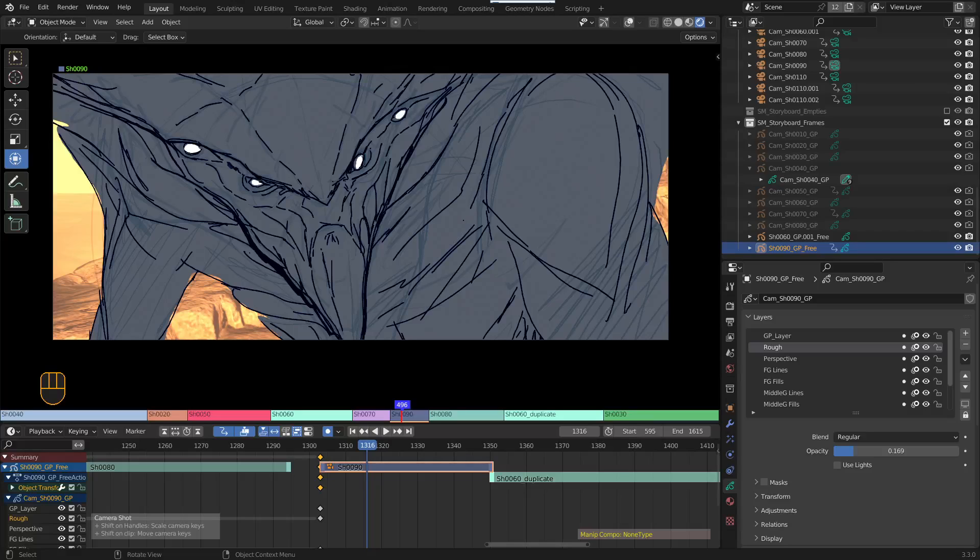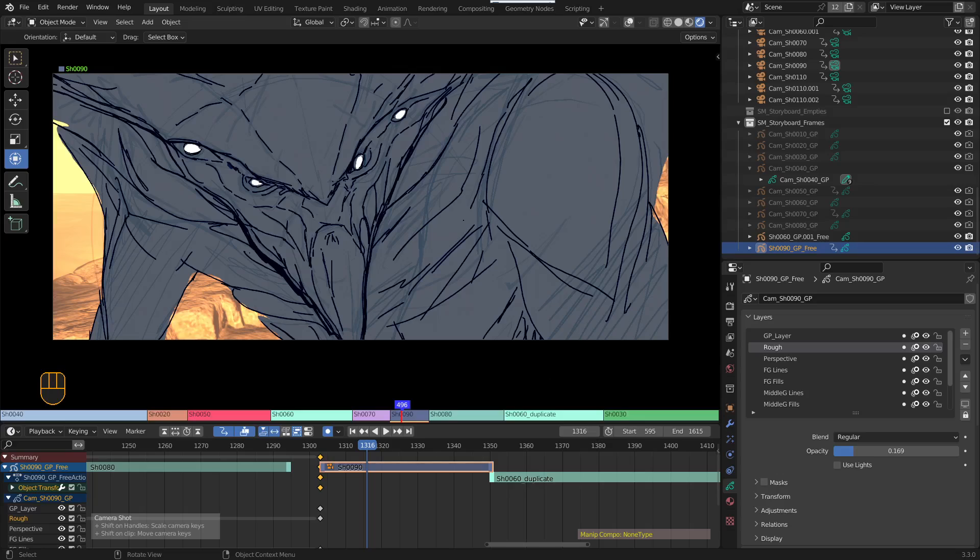How to keyframe the visibility toggle of a Grease Pencil object or Grease Pencil layer in the scene. You may have a Grease Pencil object that for a certain number of frames or even after a certain point you just want it to disappear or you want it to reappear later, like any other visibility toggle.